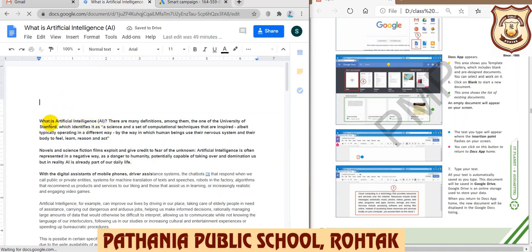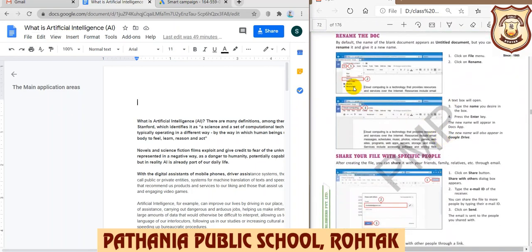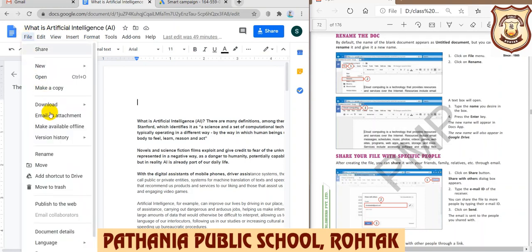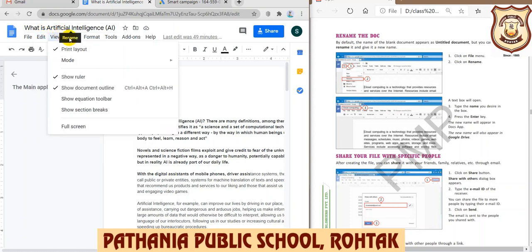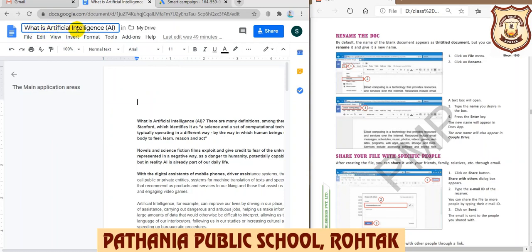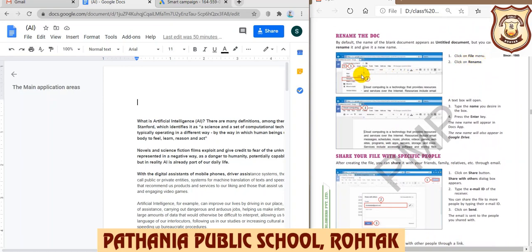I'm going back to use a predefined document I already created. By default, whatever text appears first in the document will become its name. If you want to rename it, there is a rename option — you can access it from the File menu or by clicking on the document title with your mouse pointer. Either way, you can manage the name of the document.